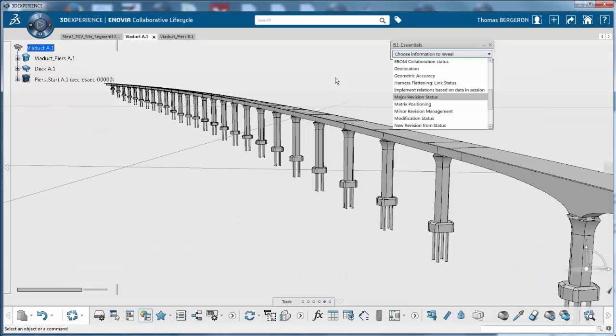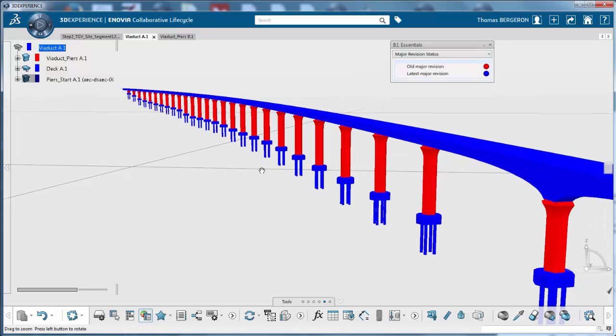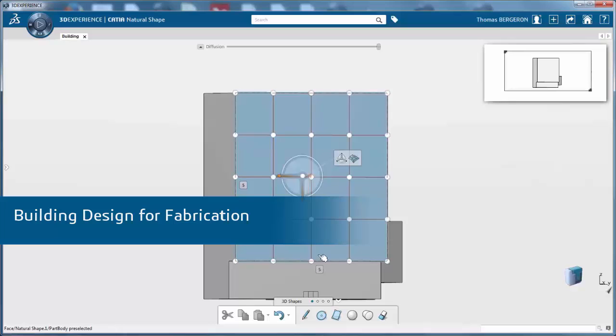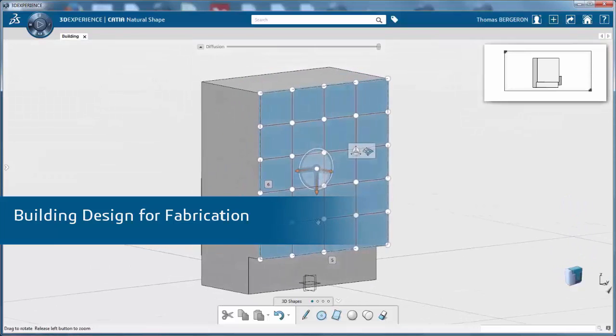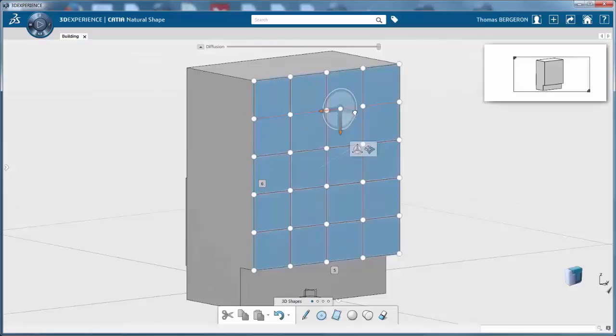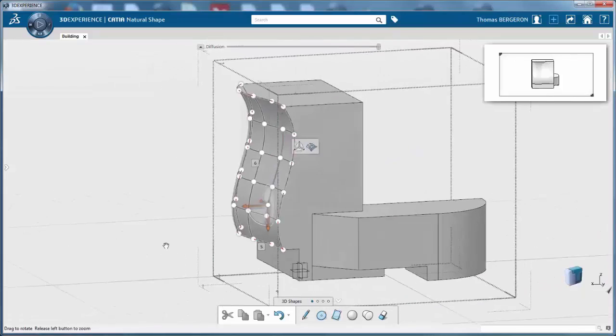These design changes can be shown using Business Intelligent Essential, based on color difference. Once the building designer and planners gather requirements, they can iterate concepts and make multiple proposals for owners.